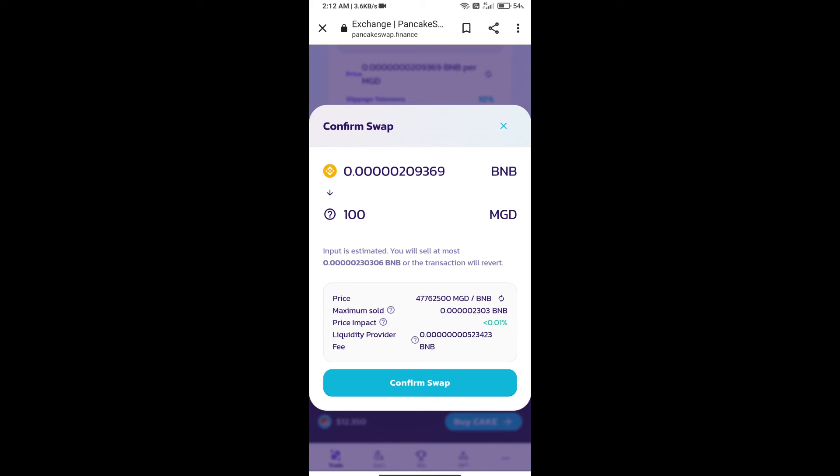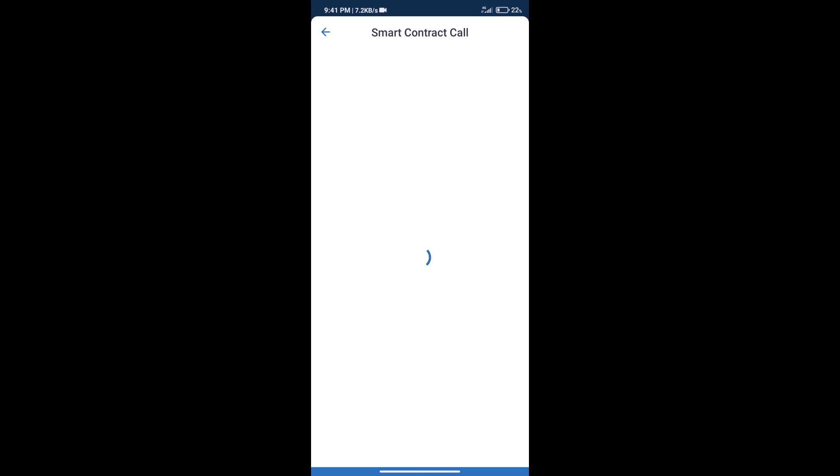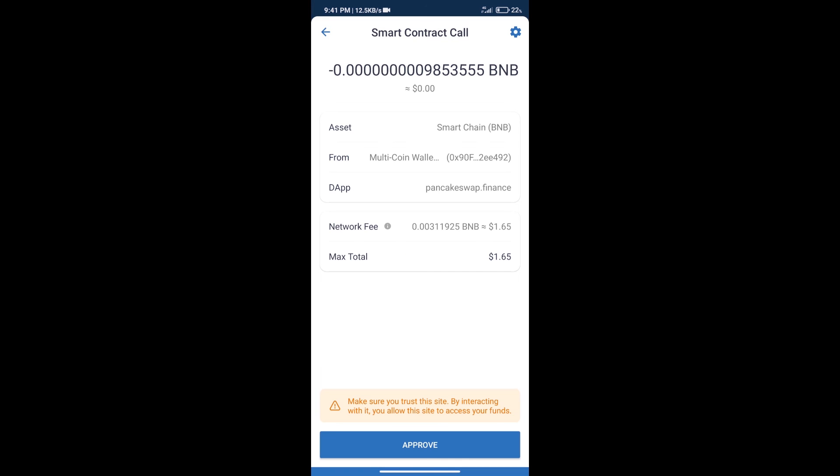Here we can check detailed information. Click on confirm swap. Here we can check transaction history and network fee charges. After that, we will click on approve, and finally we will get this token successfully.